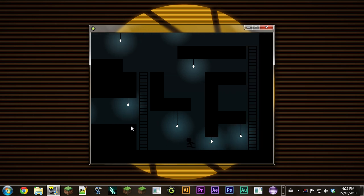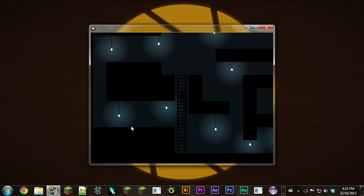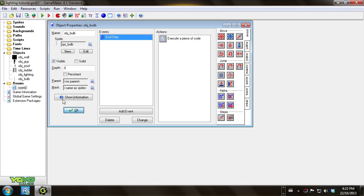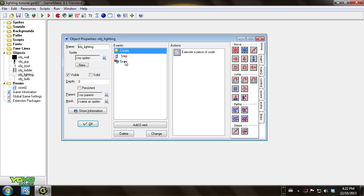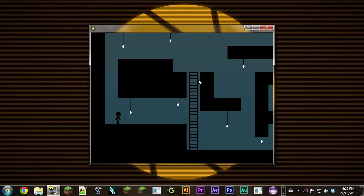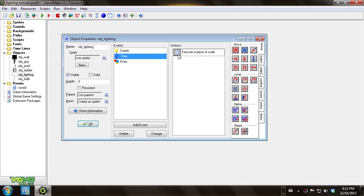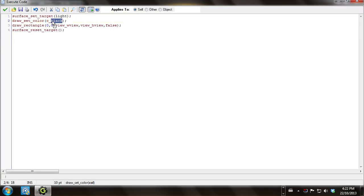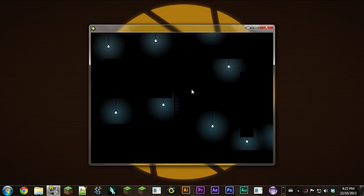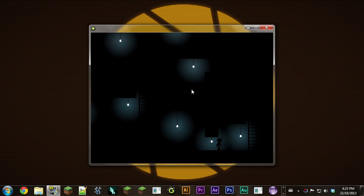Now if we run this you'll see each of these lights will light up a little area around it. And if we run around you'll see the surface will follow the view around the room. Now what you can also do if you want it to be even darker is in the step event you can change this color to black — and what that will do is make everything totally dark except for where you have the lights.